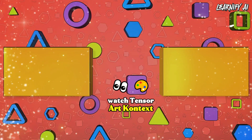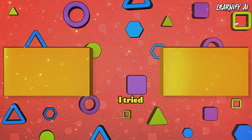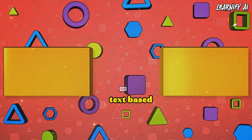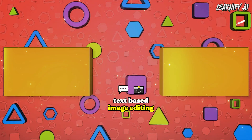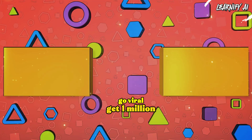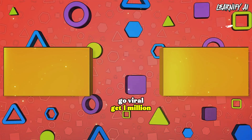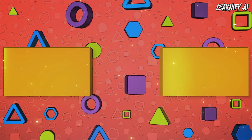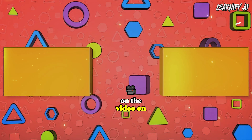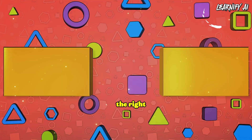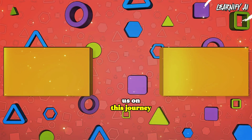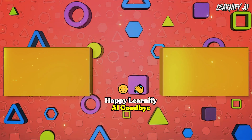If you want to watch the TensorArt content where I tried creative use cases and text-based image editing, click on the video on the left. If you're ready to watch how to go viral and get 1 million views, click on the video on the right. Thank you for joining us on this journey. Happy learning — goodbye!